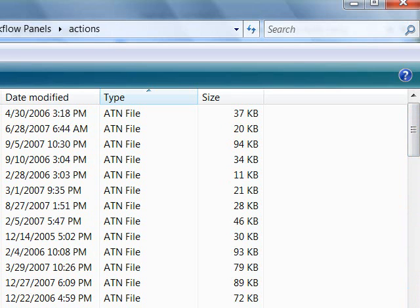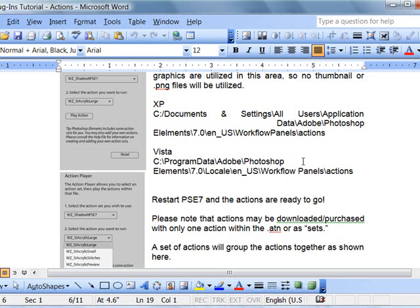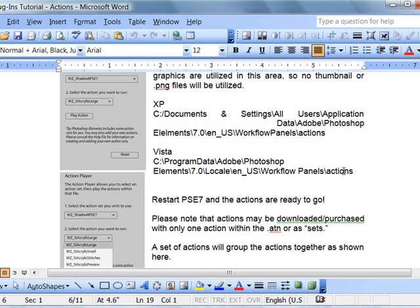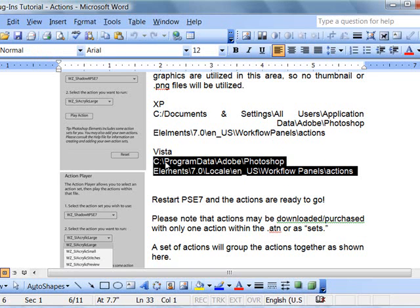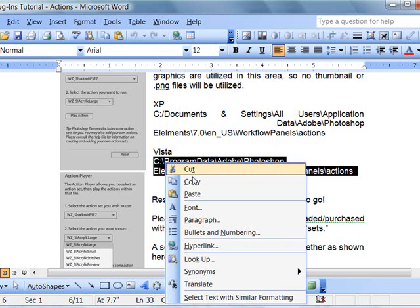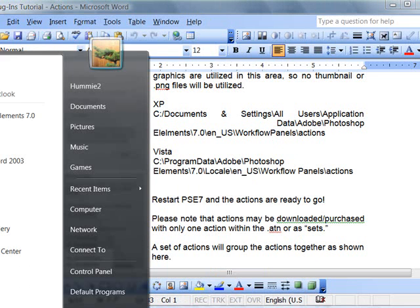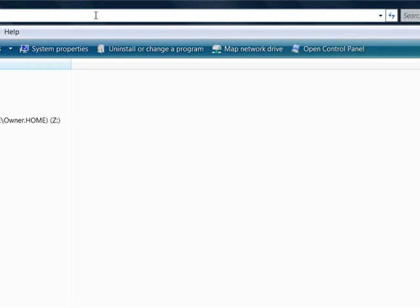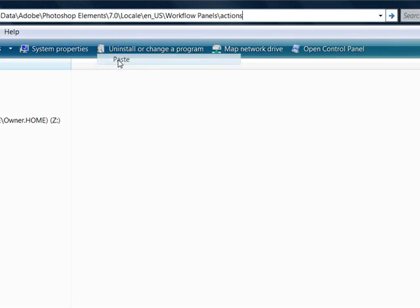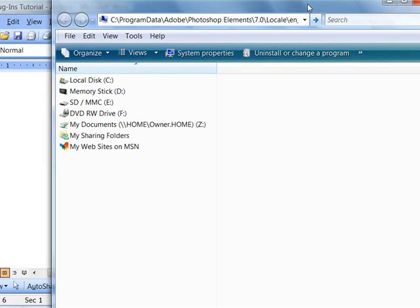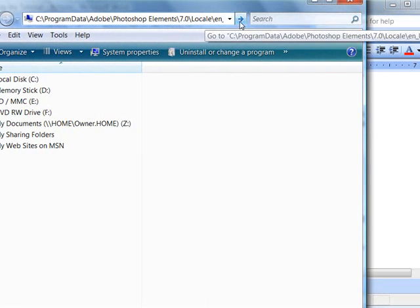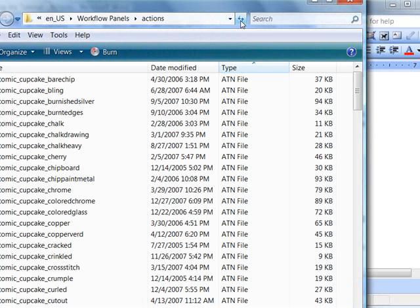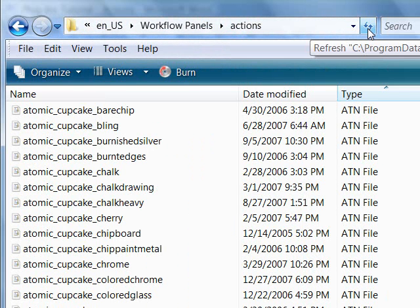It's much easier and the folder is really easy to find too, and I have that right here. And if you want to, I'm using Vista, highlight it, copy it, go to Windows, computer, right-click, paste, make this window smaller and hit that arrow. You're right there at the folder where you can drop these in.